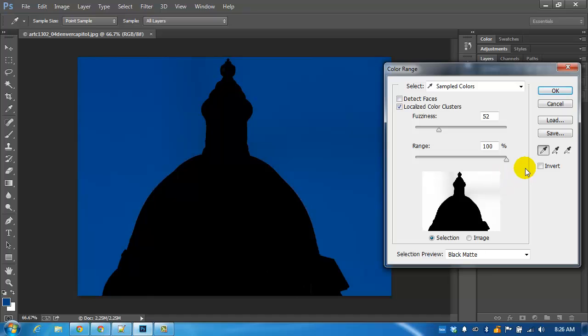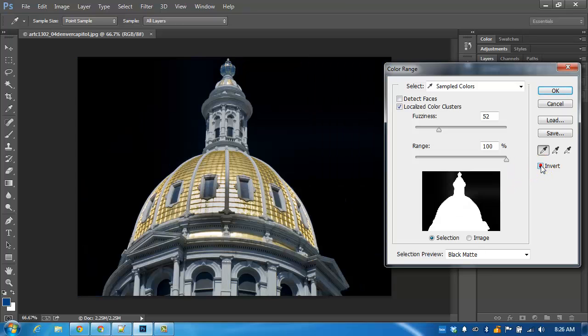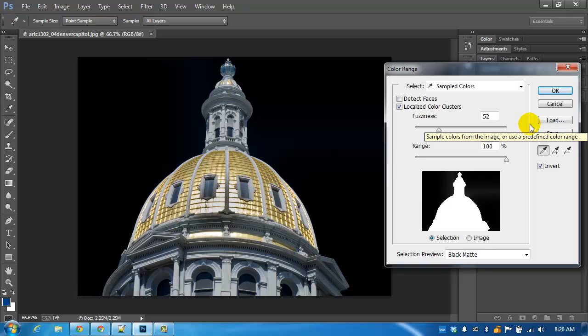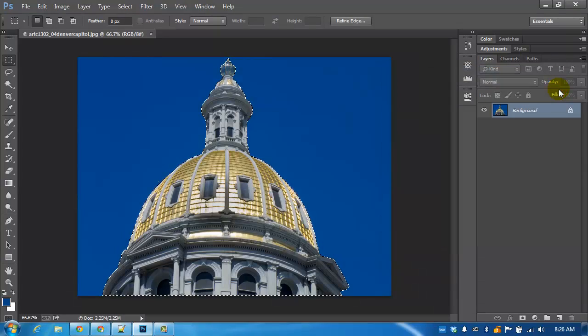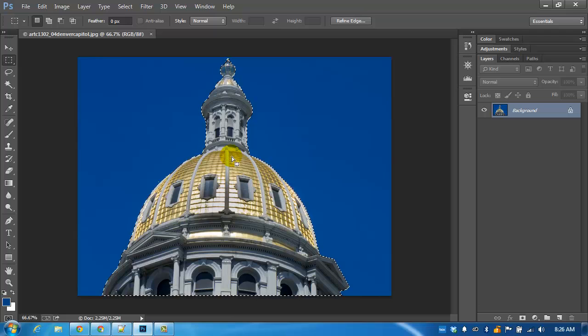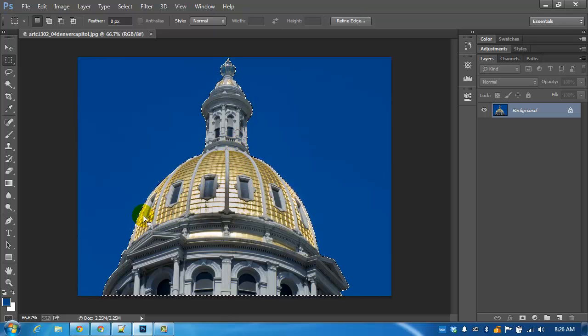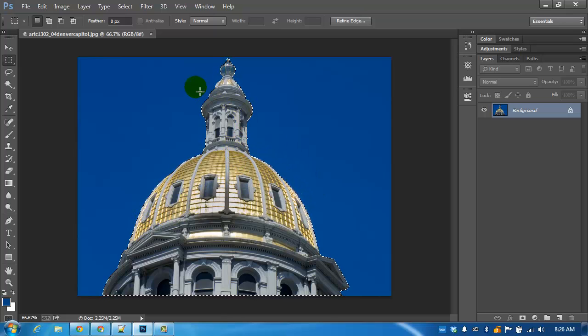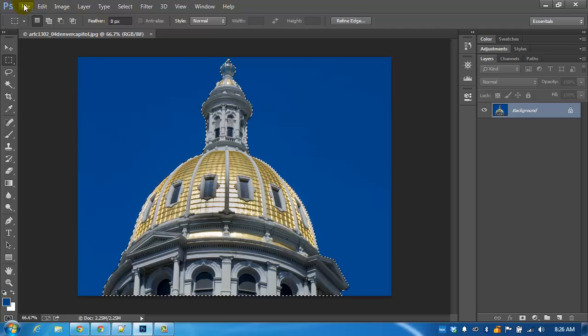I'm going to ask Photoshop to invert my selection because right now it's only making a selection of the sky, but what I really wanted to select was the capitol. I'm going to click OK to accept this and now I have a selection with minimal problems. I have no running ants coming into the selection so I'm happy with this.